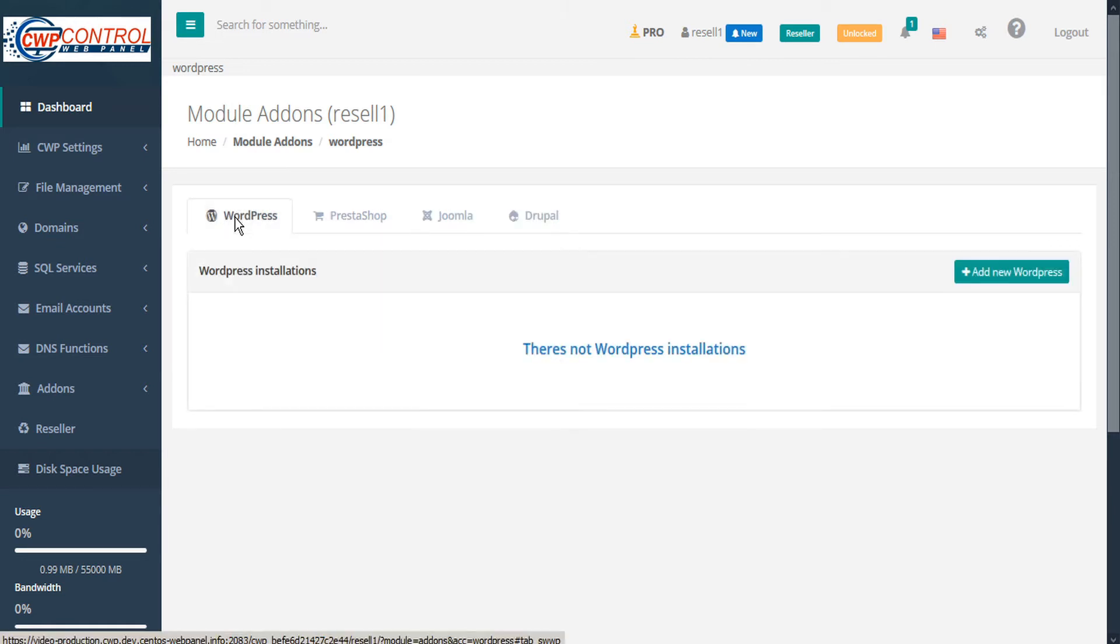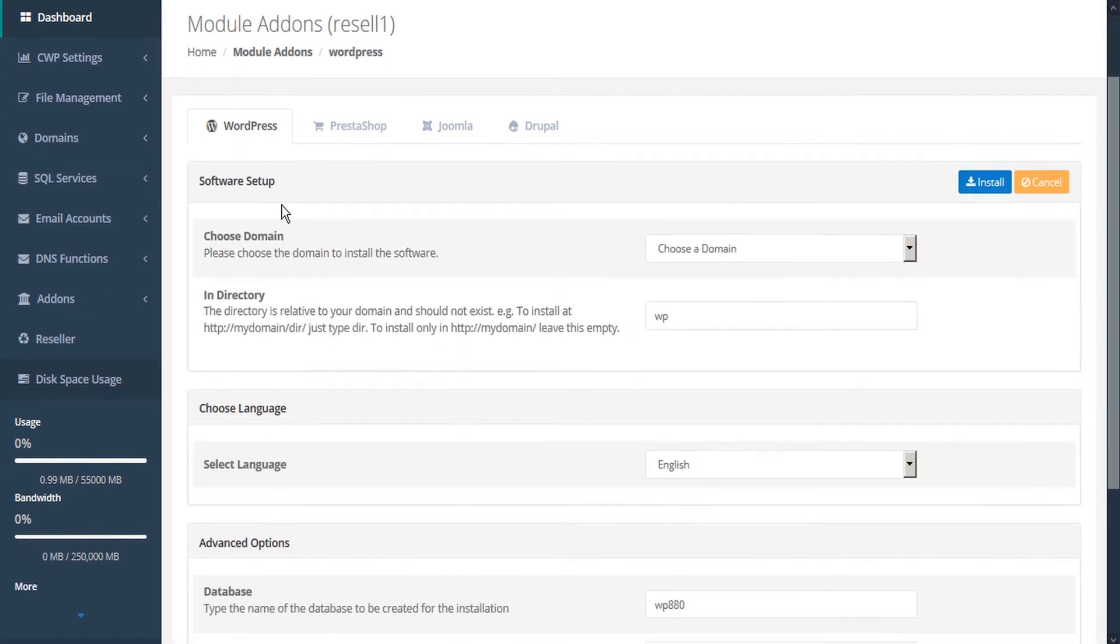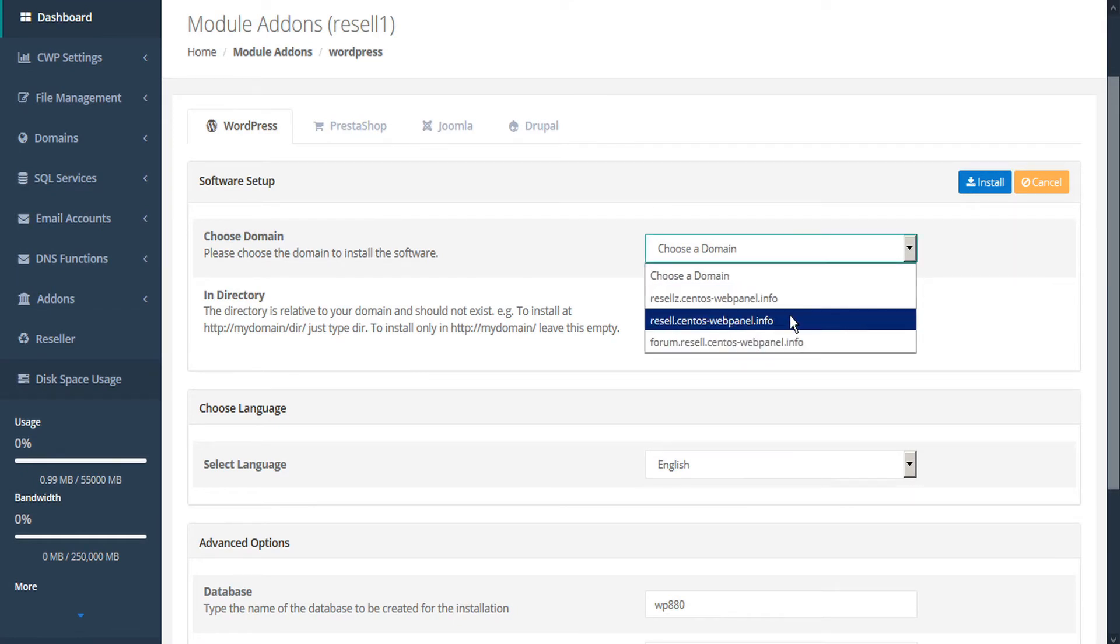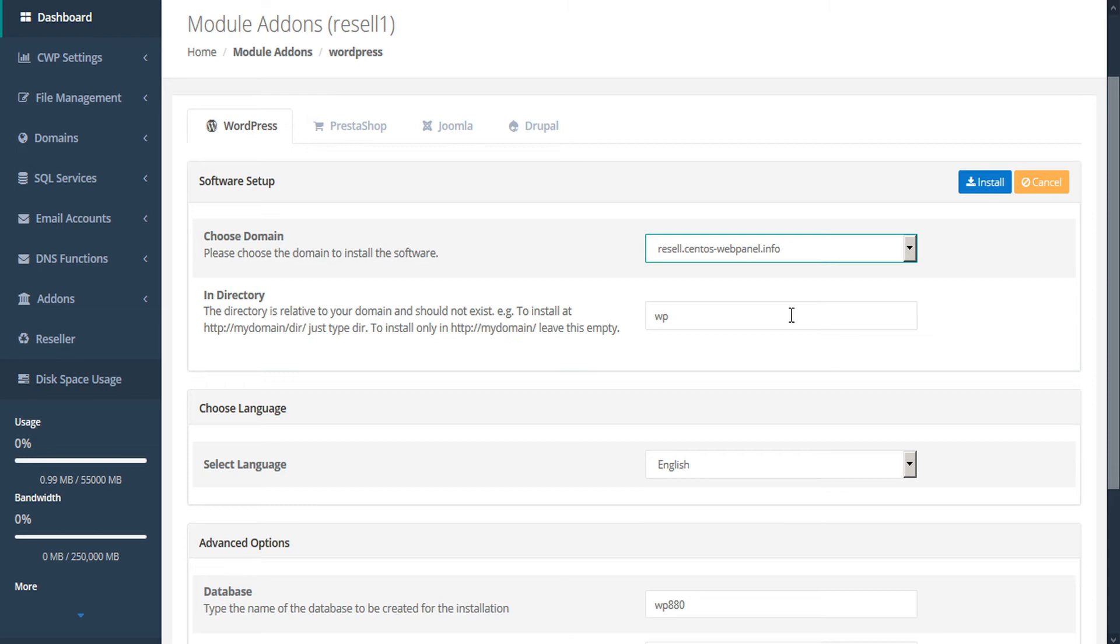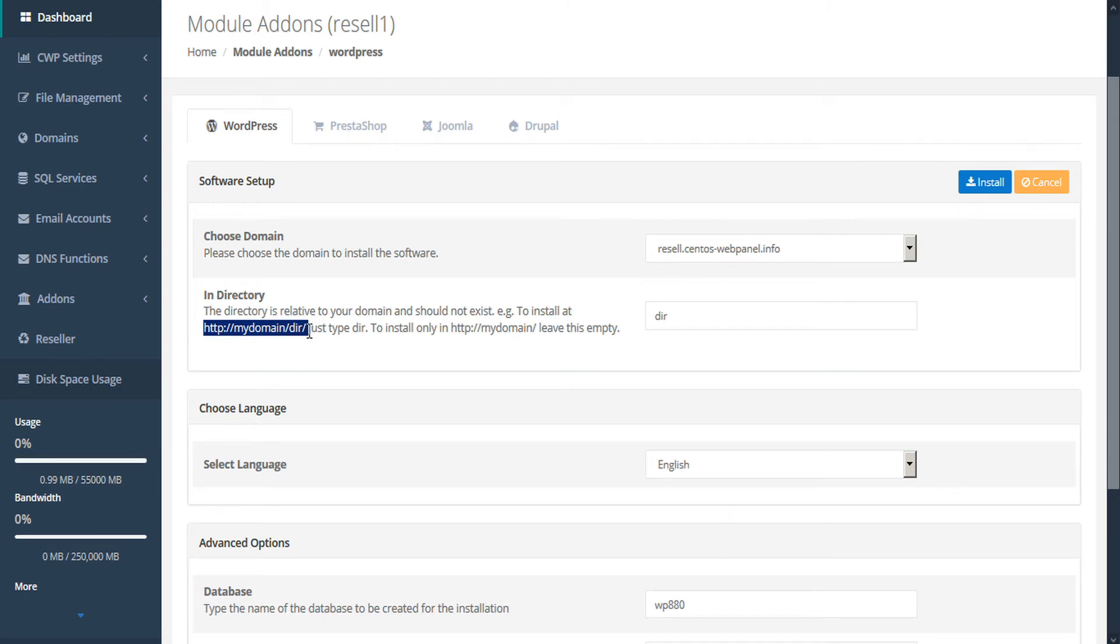To install a new version of WordPress, just click on add new WordPress. Here under the software setup section, we can choose the domain that we want to install the software on. Then we can specify the directory. This directory field is relative to our domain, and the domain itself should be kept blank. For example, to install this in a directory folder, we would just type dir and it would install in my domain slash dir. If you want to install this in your domain root folder, just leave this field blank.